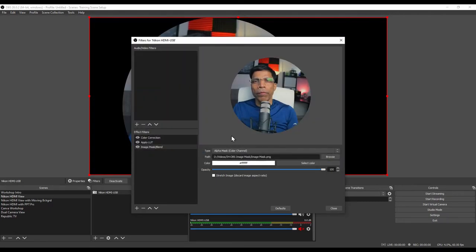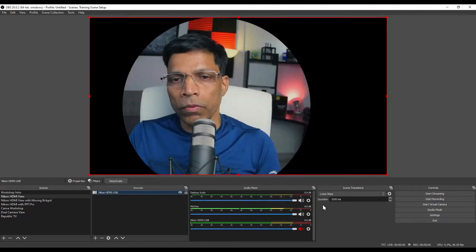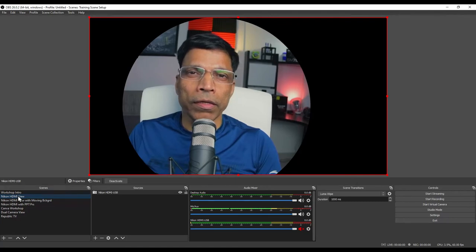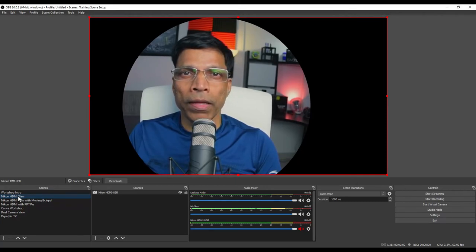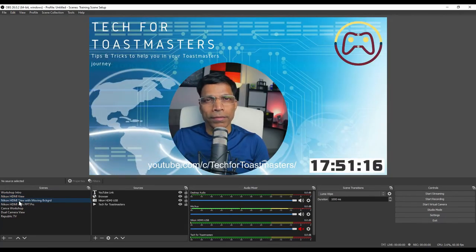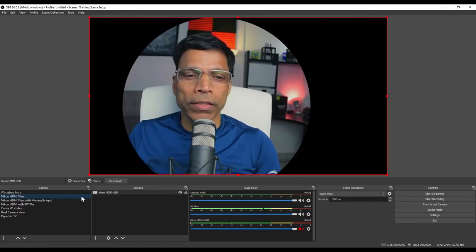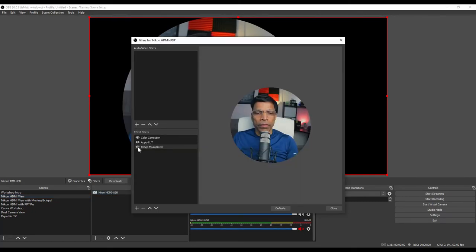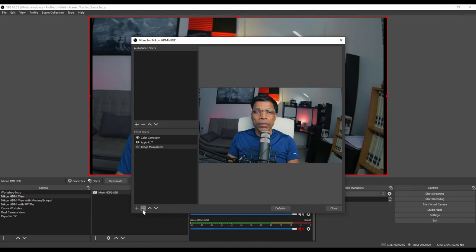Now your image is masked with the circle shape. Click close and this is how it will appear. If you have another scene with the same source, the image mask will automatically apply to that scene too — like this. If you want to remove the mask, right click on the filter and either disable it or delete it by clicking the minus sign.